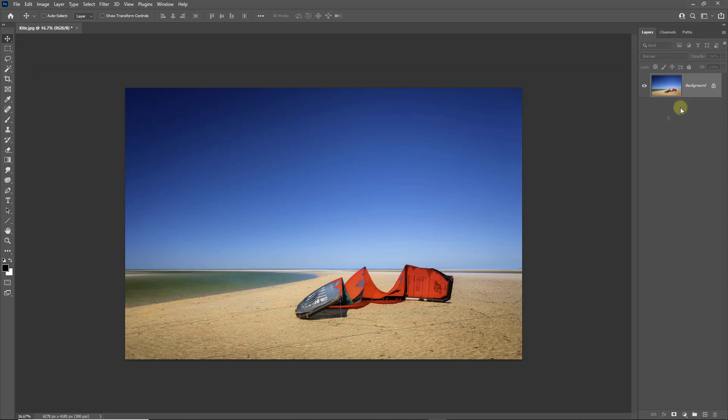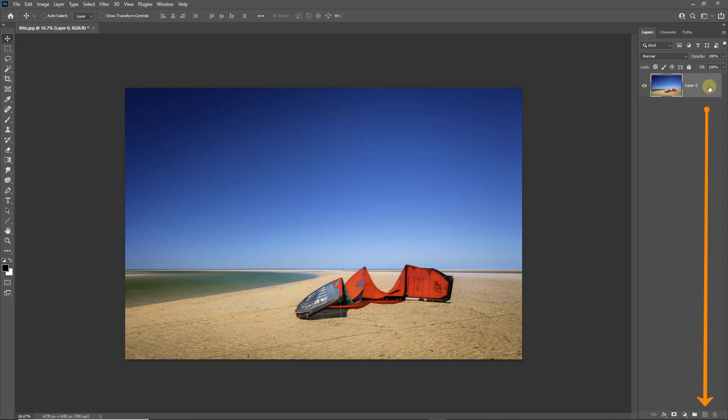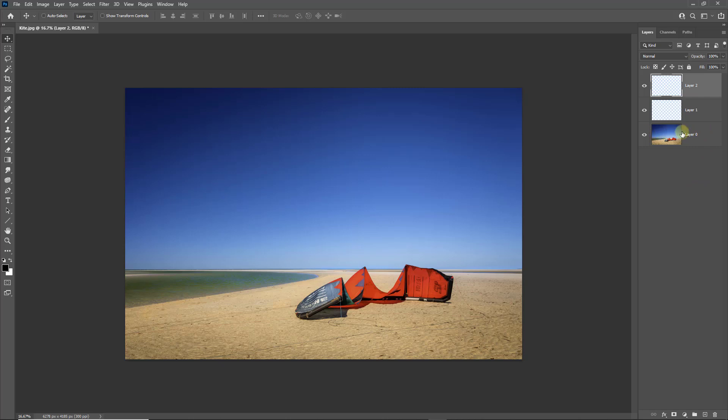Let's begin by removing the lock to the right of the layer thumbnail. From the bottom of the layers palette I'd like to add two new blank layers above the image. Click that twice, but now I'd like to reselect the layer that contains the beach scene.